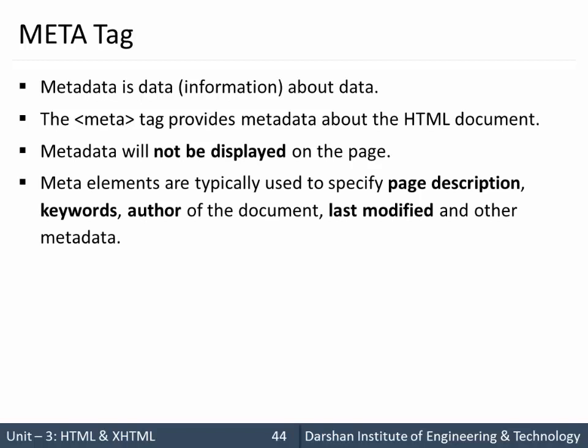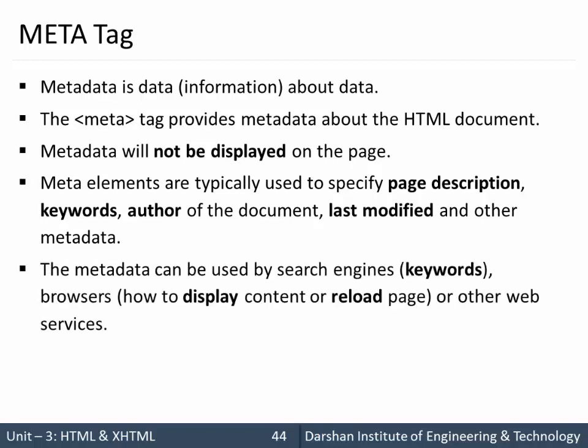Meta elements are typically used to specify page description, keywords, author of the document, last modified, and other metadata. The metadata can be used by search engines like the keywords for search engines to specify what are the contents of your HTML page, and for browsers how to display your content. You can even reload the page automatically using meta tags.